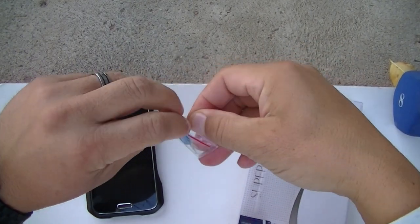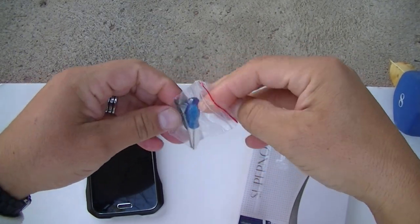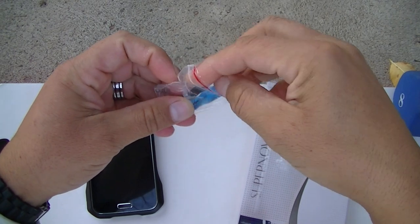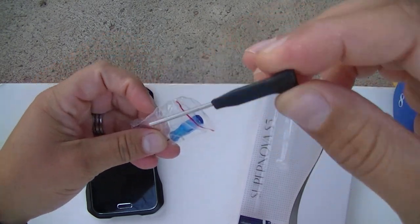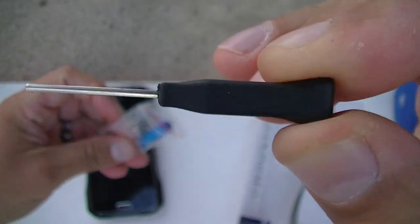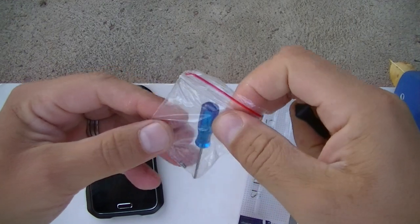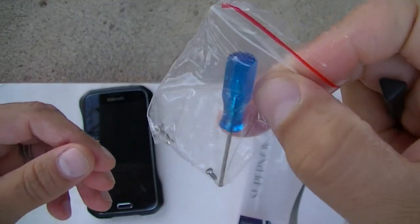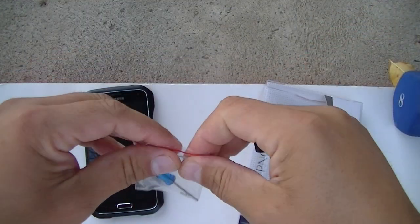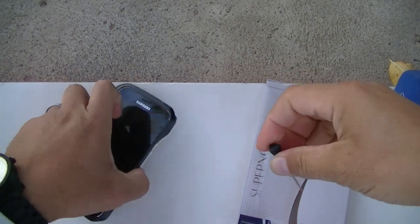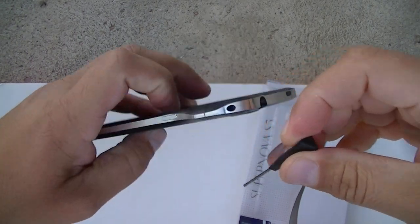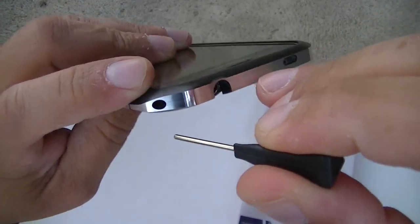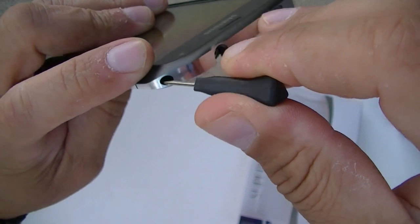It also comes with this screwdriver, the black one, and it also comes with an extra screw. So let me go ahead and remove the case quick here, just so you guys can see how it looks like inside. Pretty easy to do.